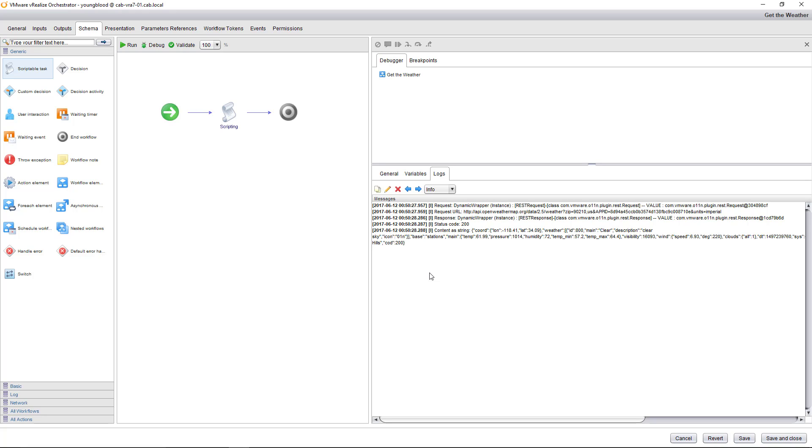So I hope this helped to give you an idea of how to get started with VRO API, REST API calls. Thanks for watching, subscribe and have a great day.